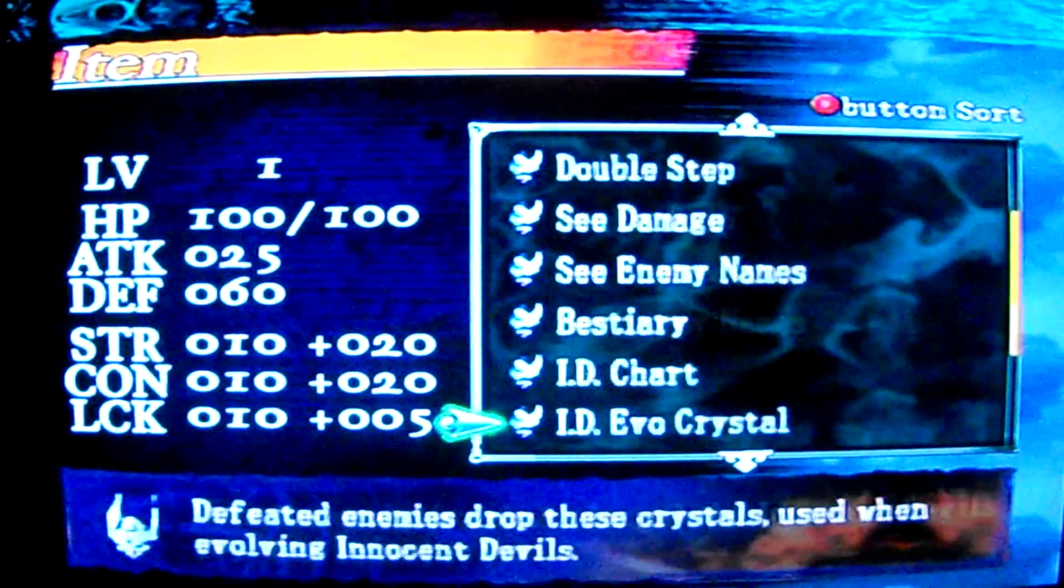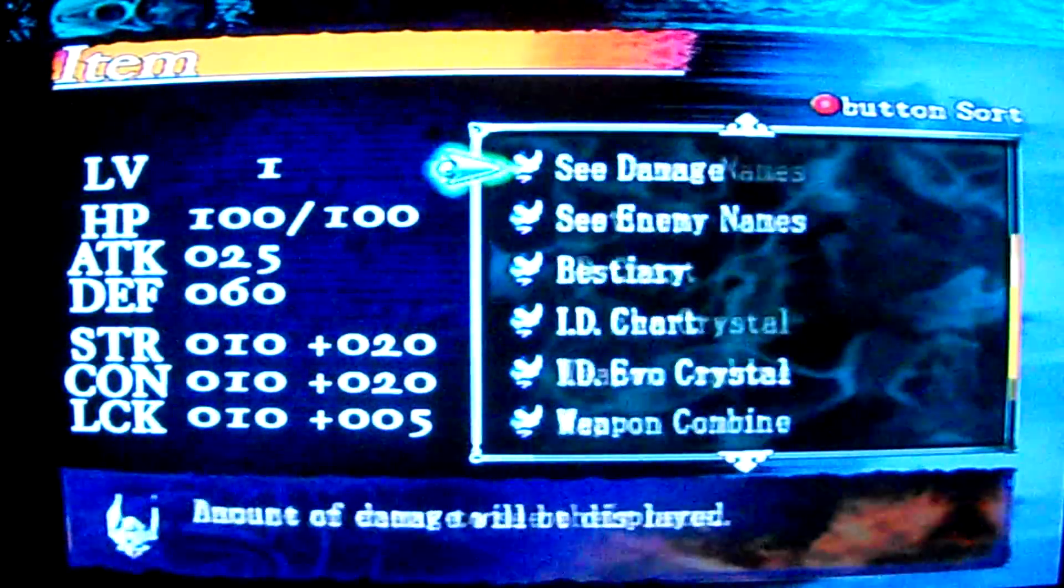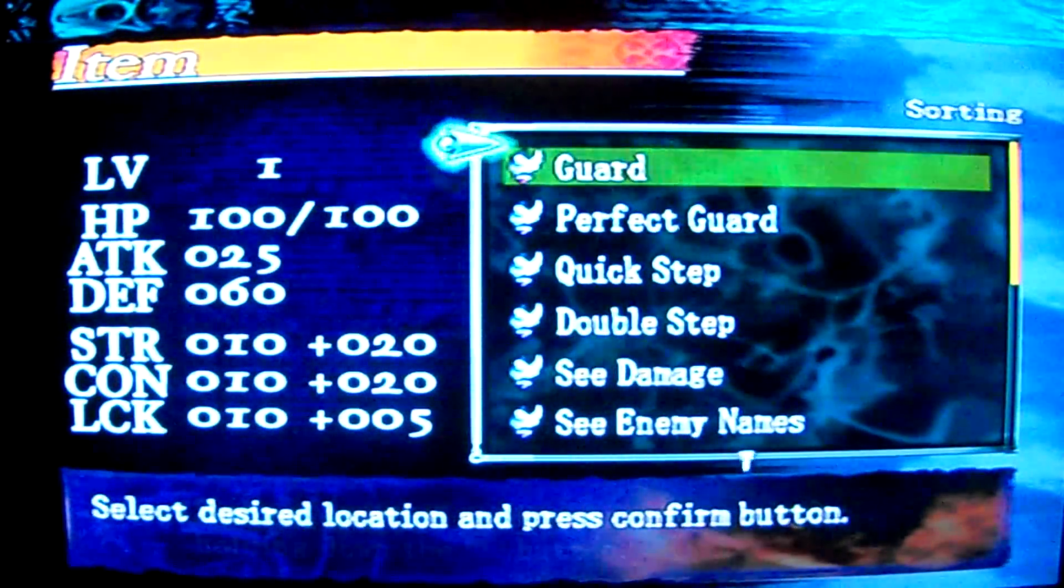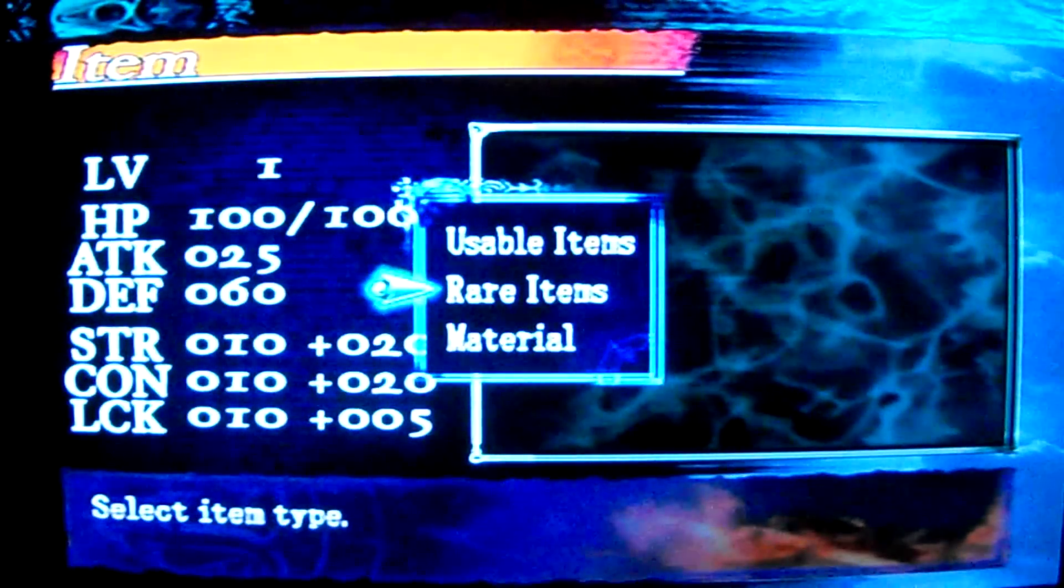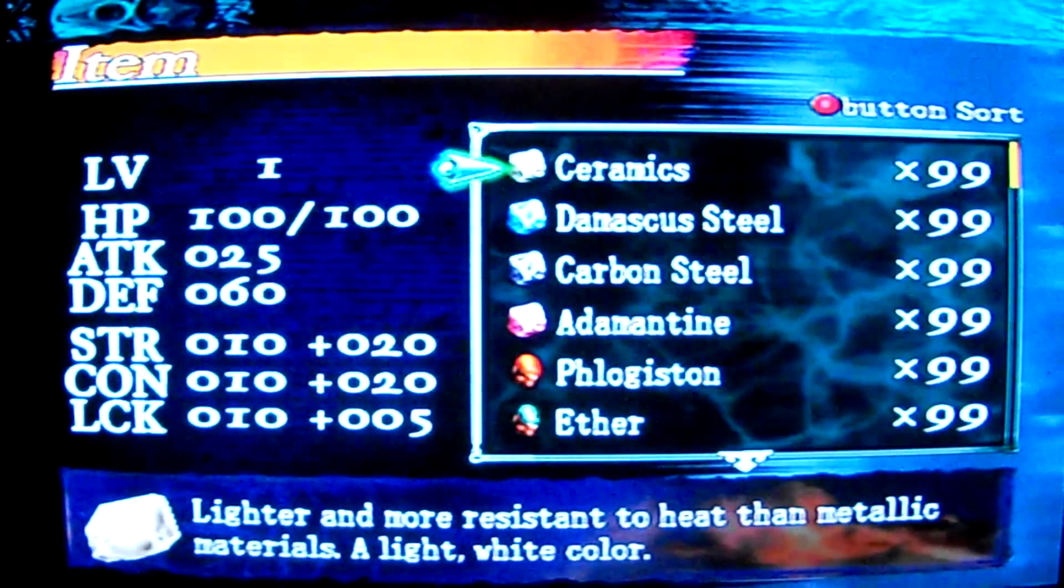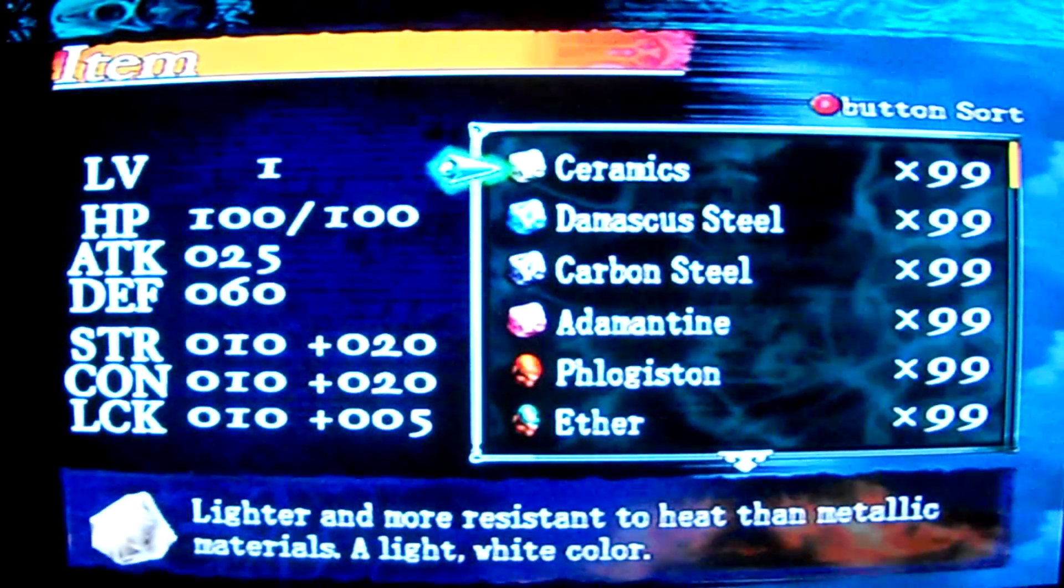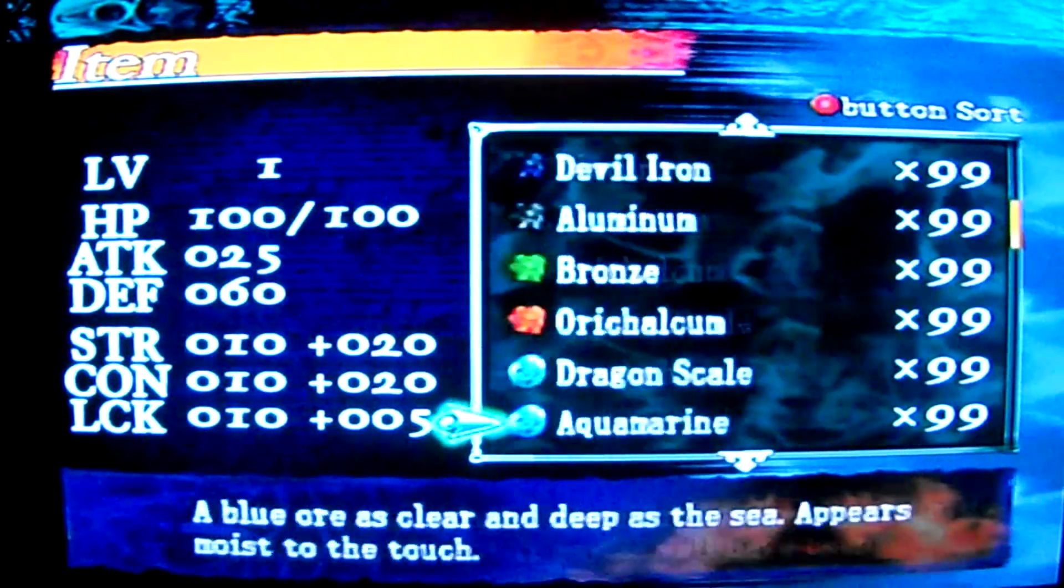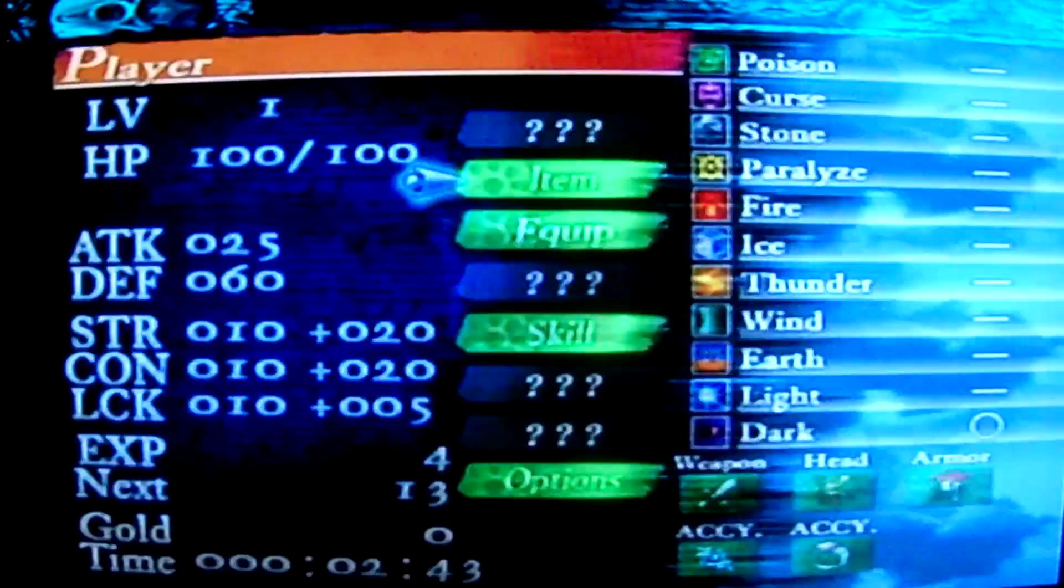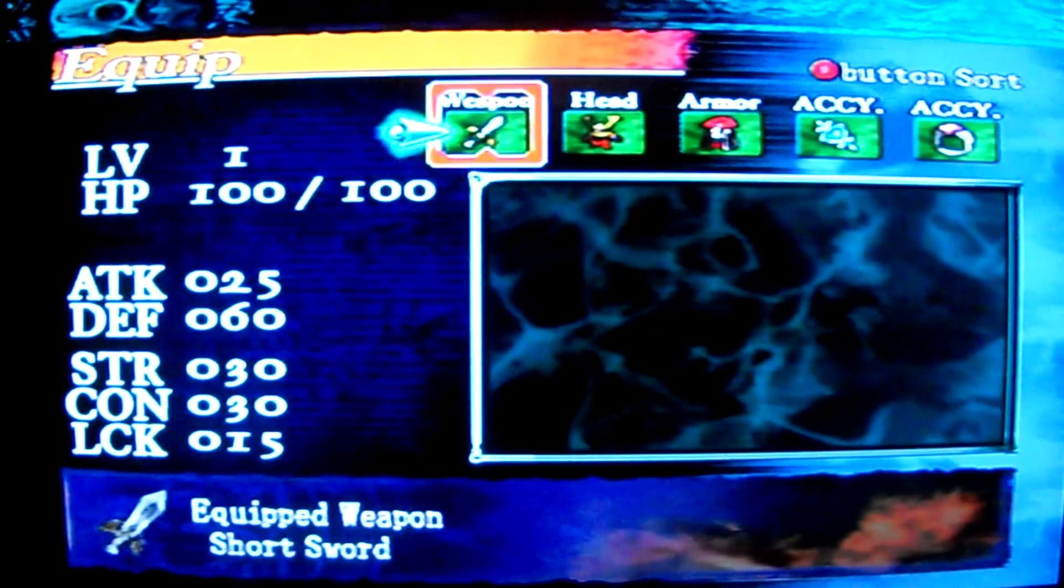You see I have got every one of these, all the rare items. The materials, I got all these, 99 of every one of them.